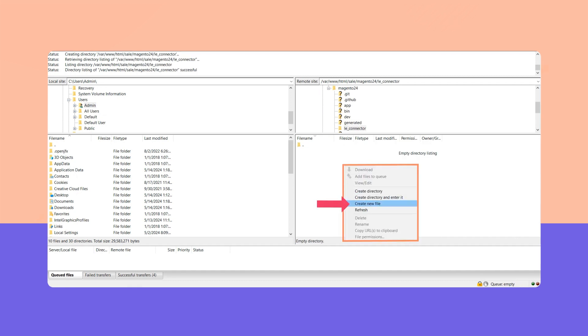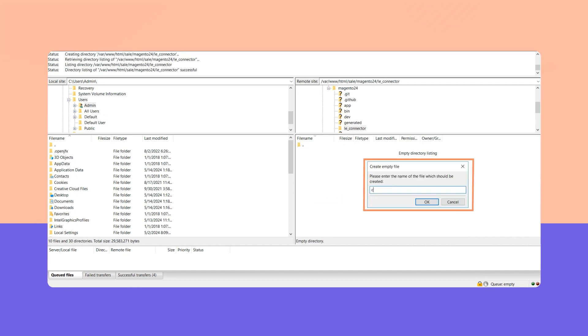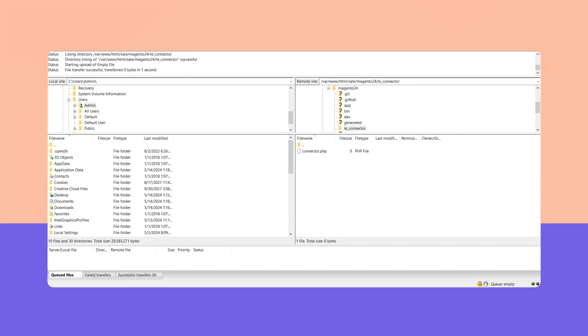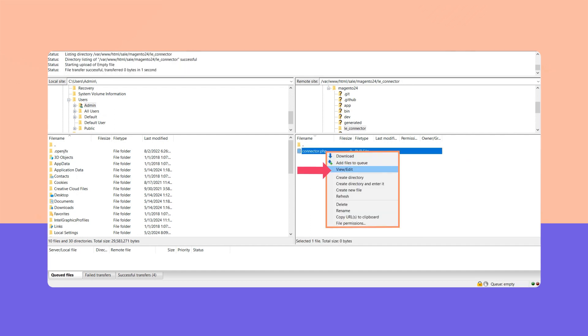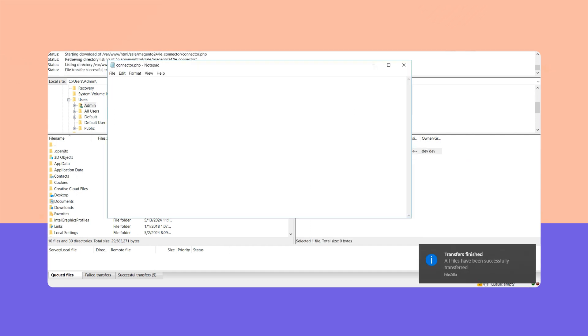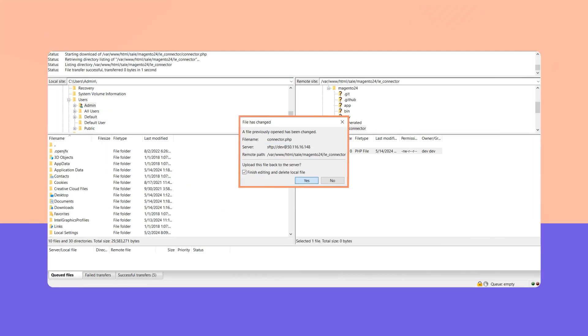Choose the 'view/edit' option to copy, then paste the LitExtension API generated in step 1. Hit save, then confirm changes to the file.